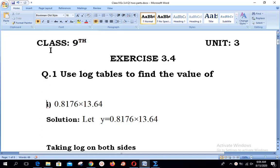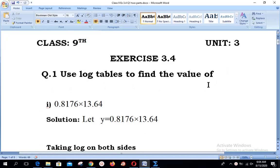Assalamualaikum, welcome to Live with Hasan Akhtar. Today's topic is related to Class 9, Unit 3, Exercise 3.4. Basically, we have to apply all four laws of logarithms that we completed in our previous lesson. Question number 1 says: use log tables to find the value. We will be making use of all four laws of logarithms to complete the solution.